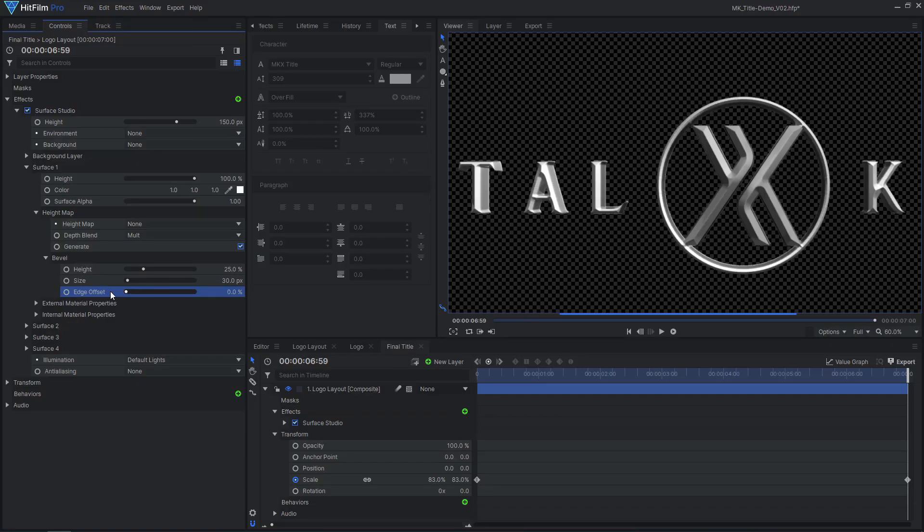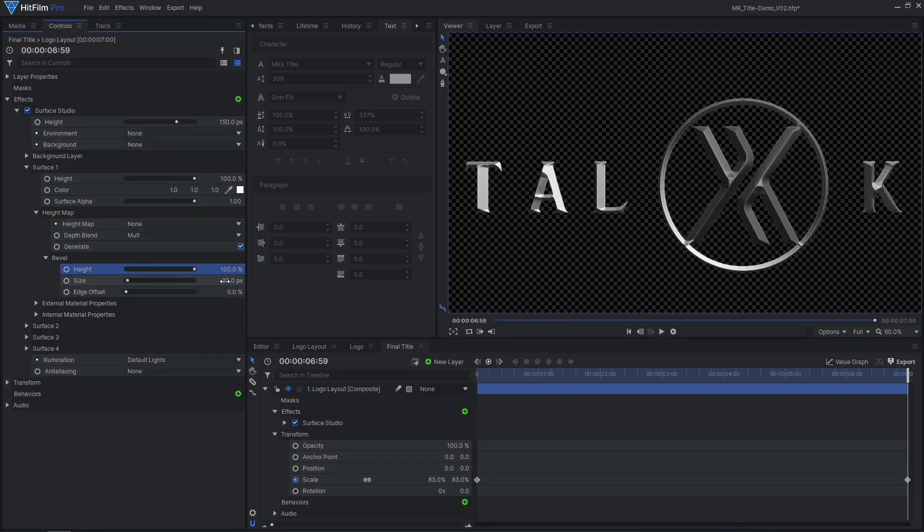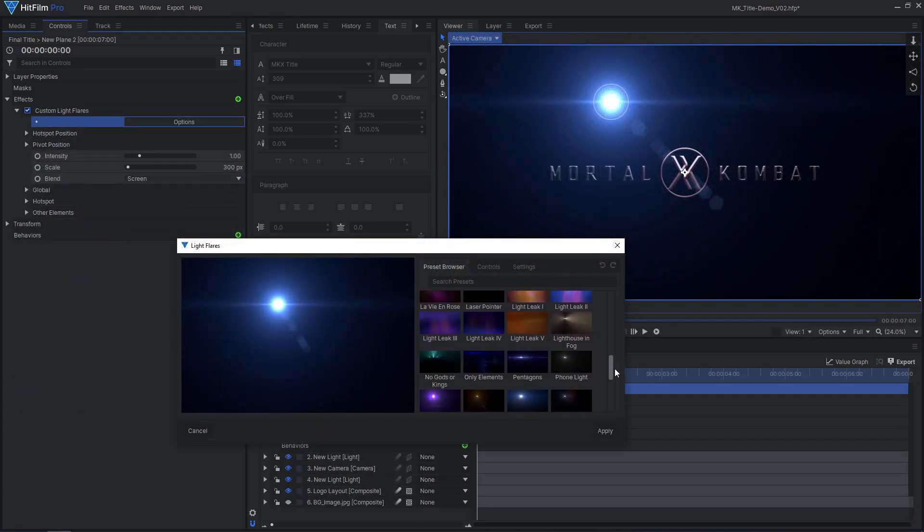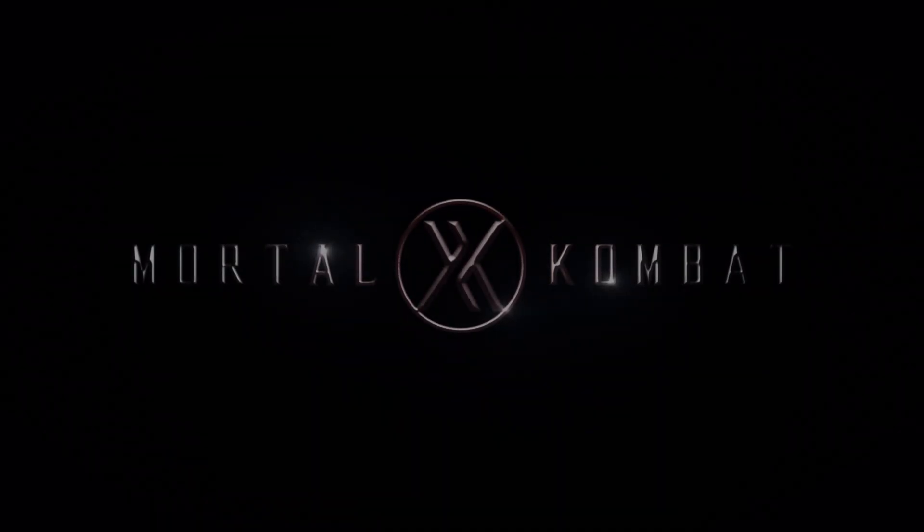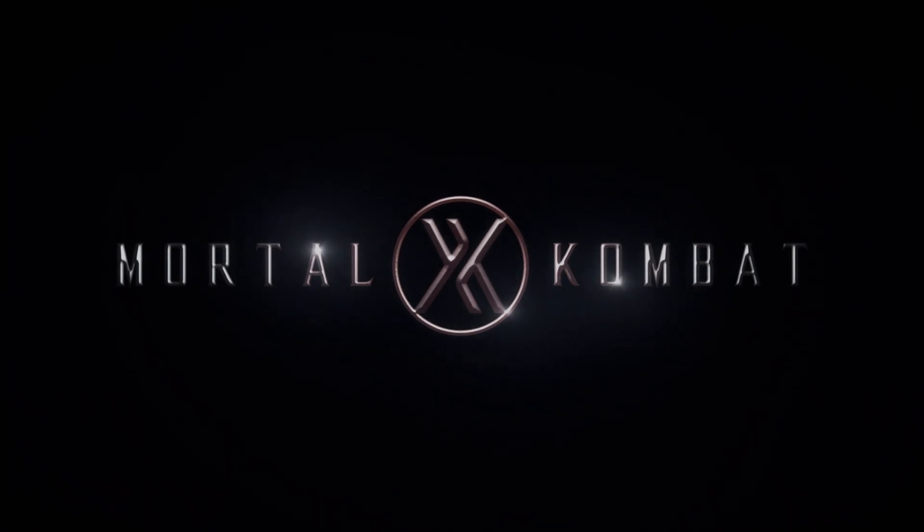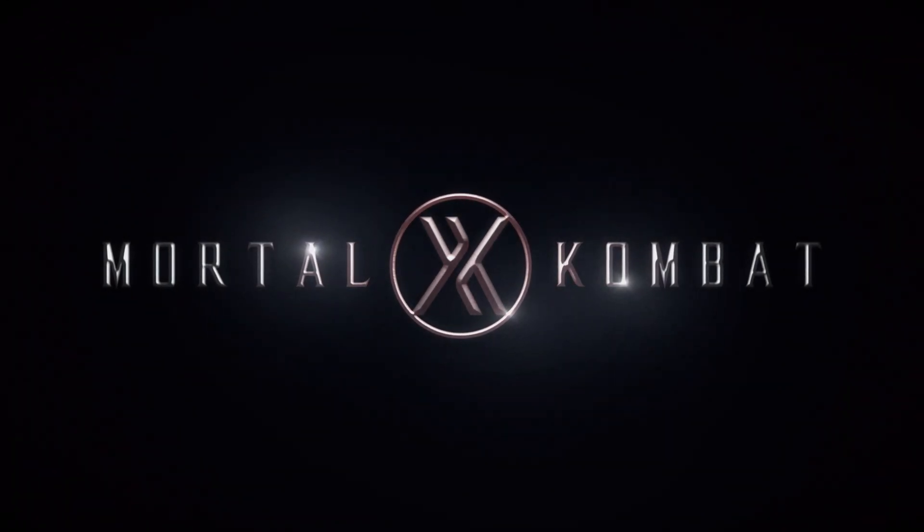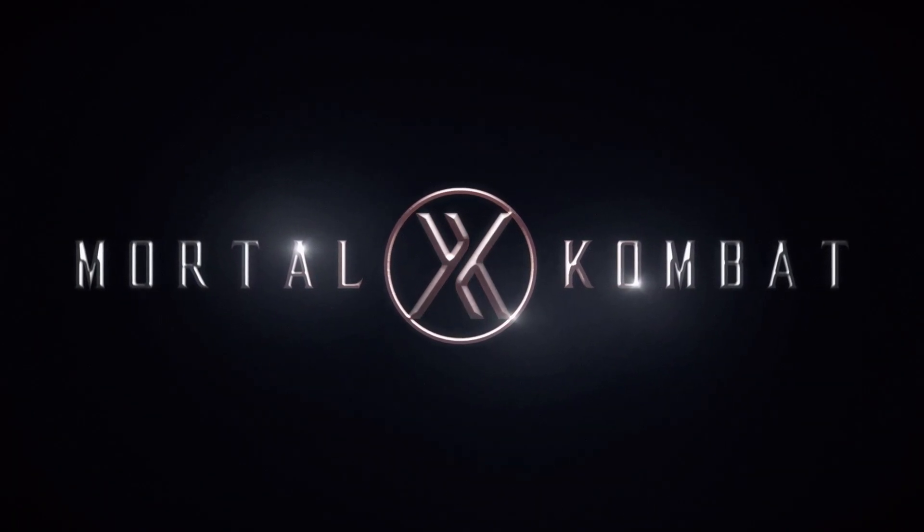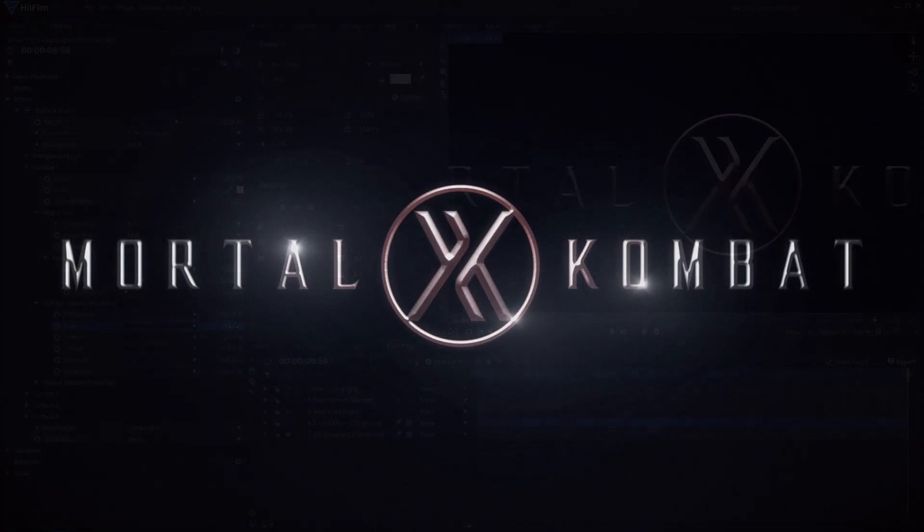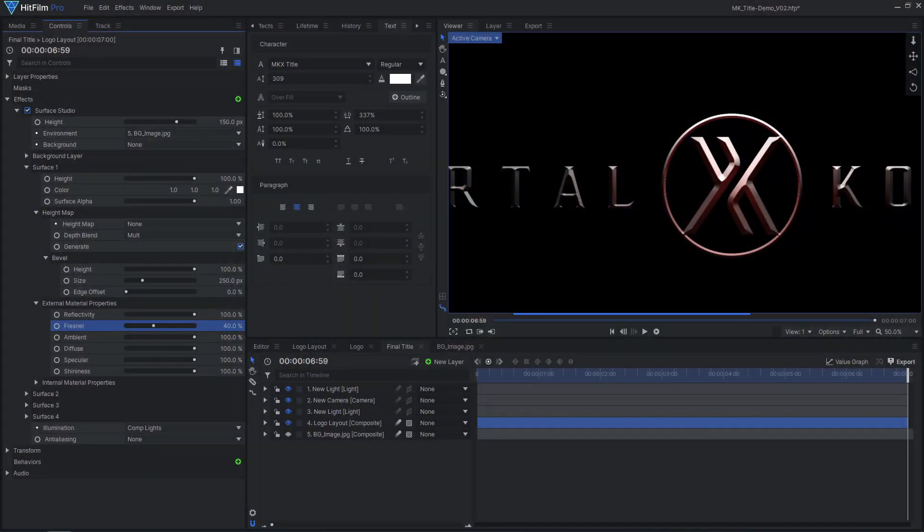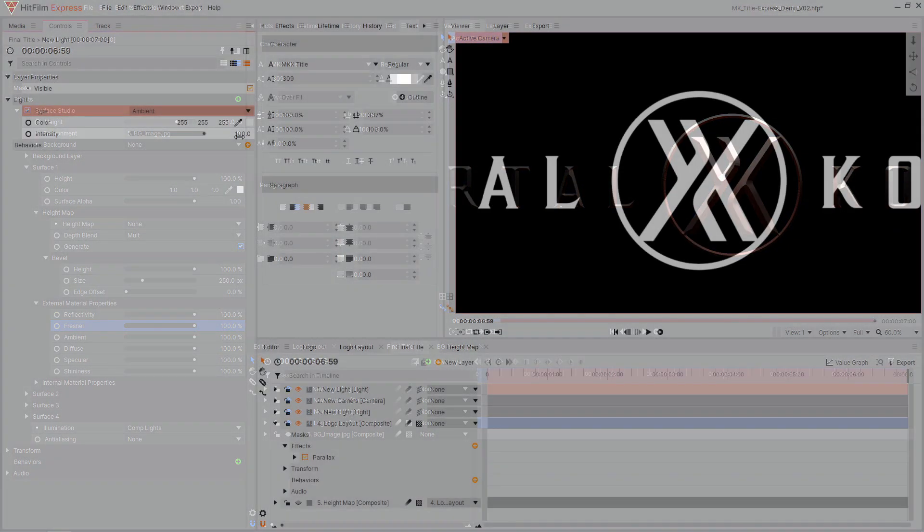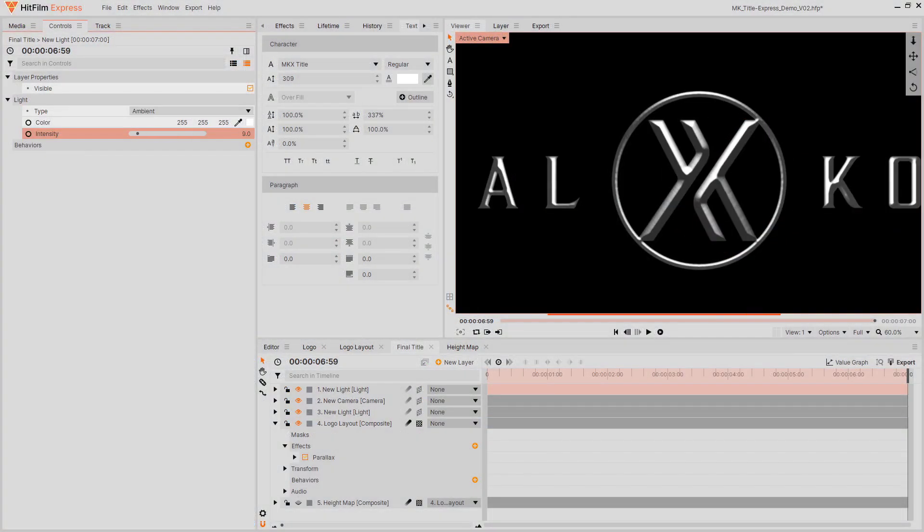I'll be using the Surface Studio and custom Light Flares effects, which are HitFilm Pro exclusives. A similar result can be achieved for free in Express, by using the Parallax effect and regular Light Flares effect. You can find the project file for the Pro and Express versions of this title in the video description.